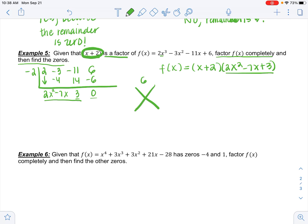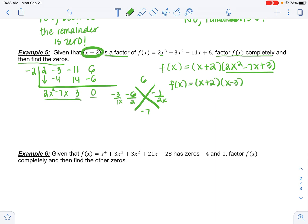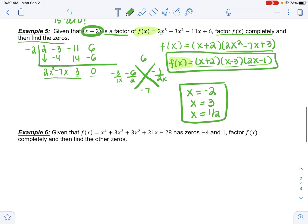To factor 2x² − 7x + 3, I need two numbers that multiply to give 6 and add to give negative 7: that's negative 6 and negative 1. Dividing by the lead coefficient 2 and simplifying gives factors (x − 3) and (2x − 1). So f(x) = (x + 2)(x − 3)(2x − 1). Setting each factor equal to zero: x = −2, x = 3, x = 1/2.